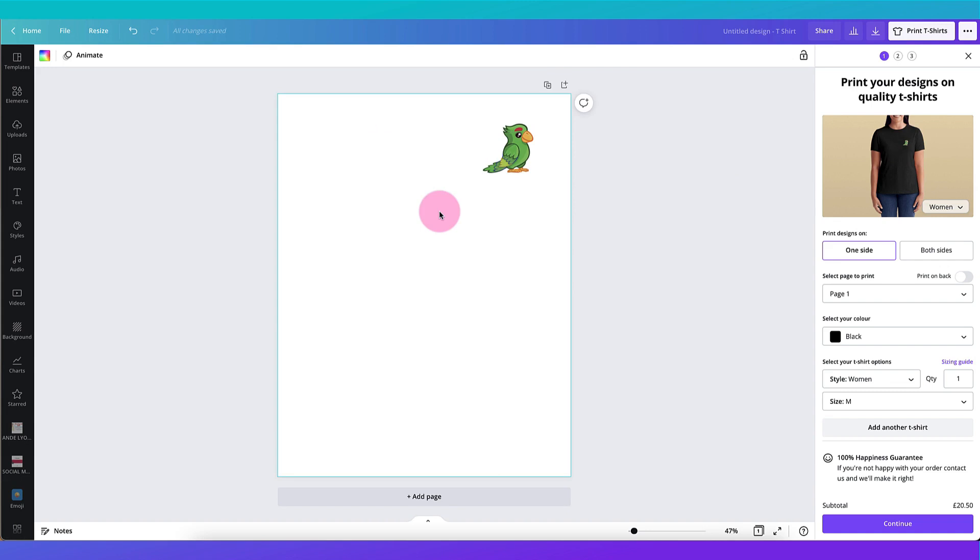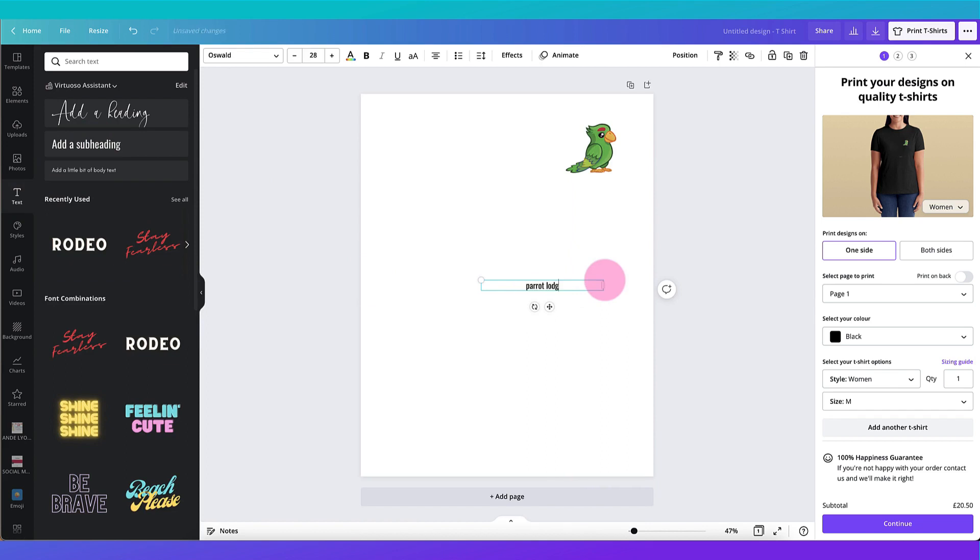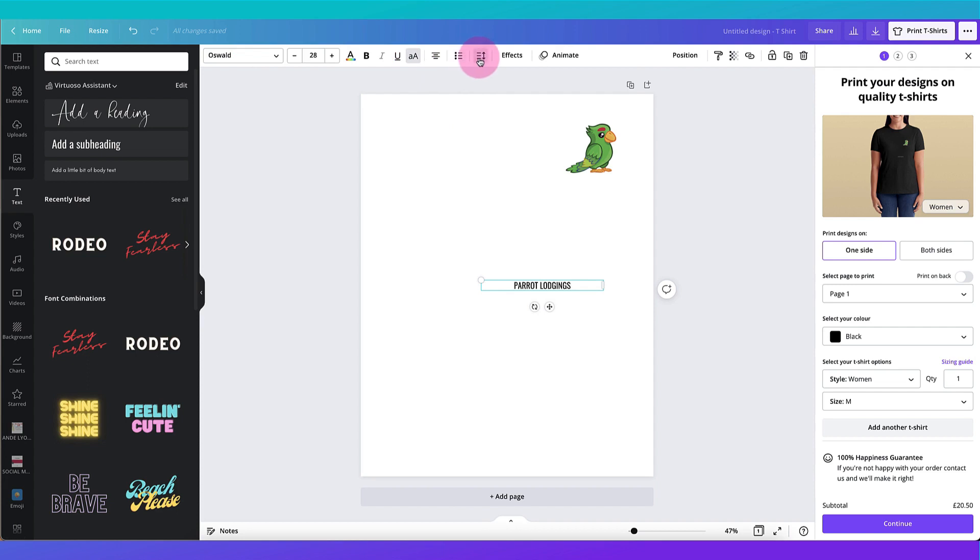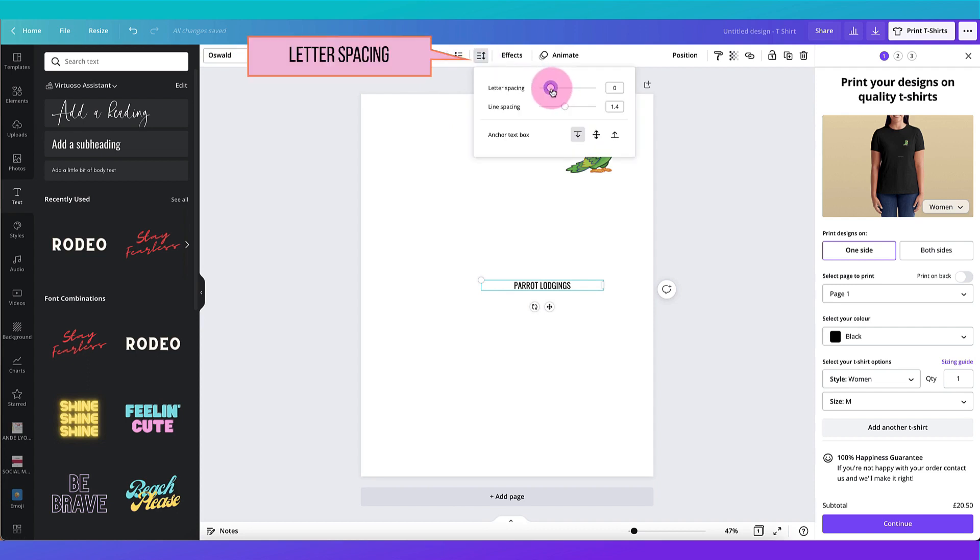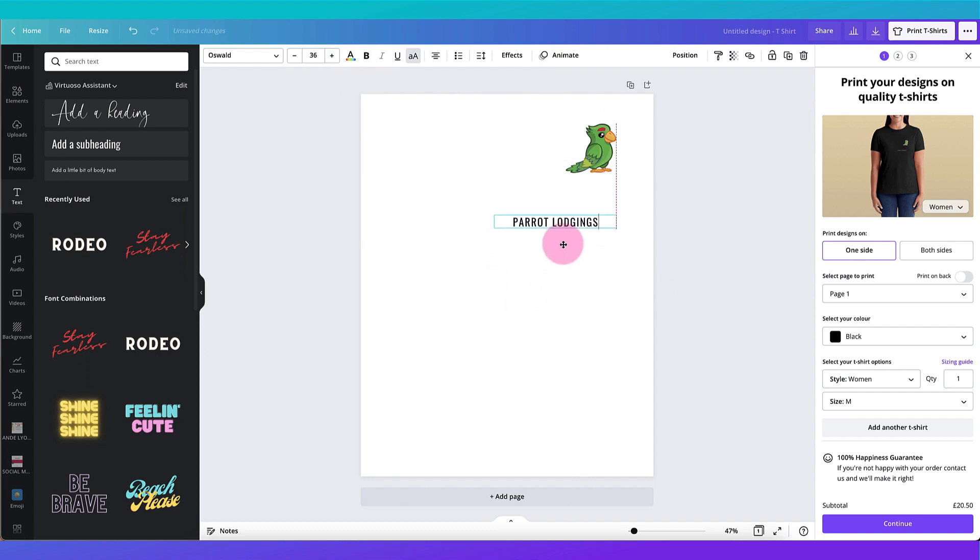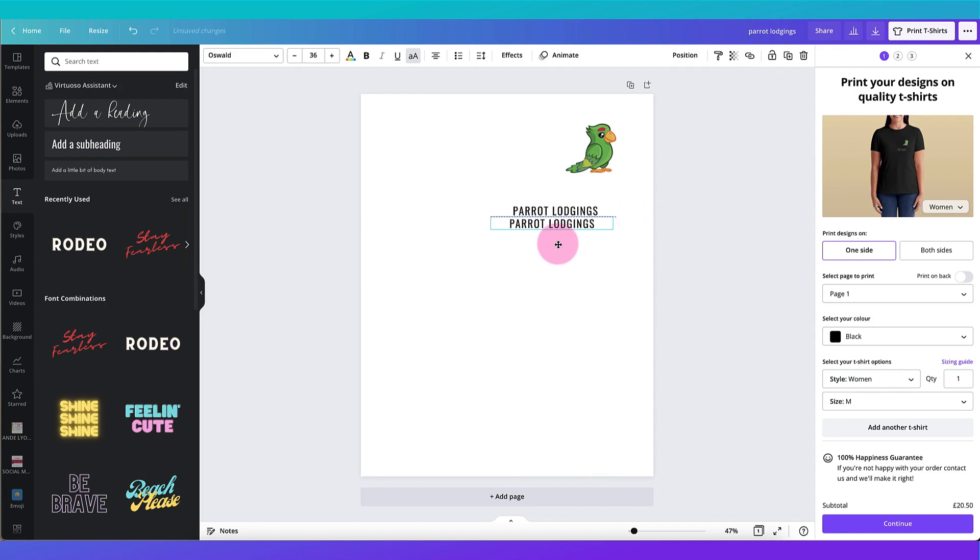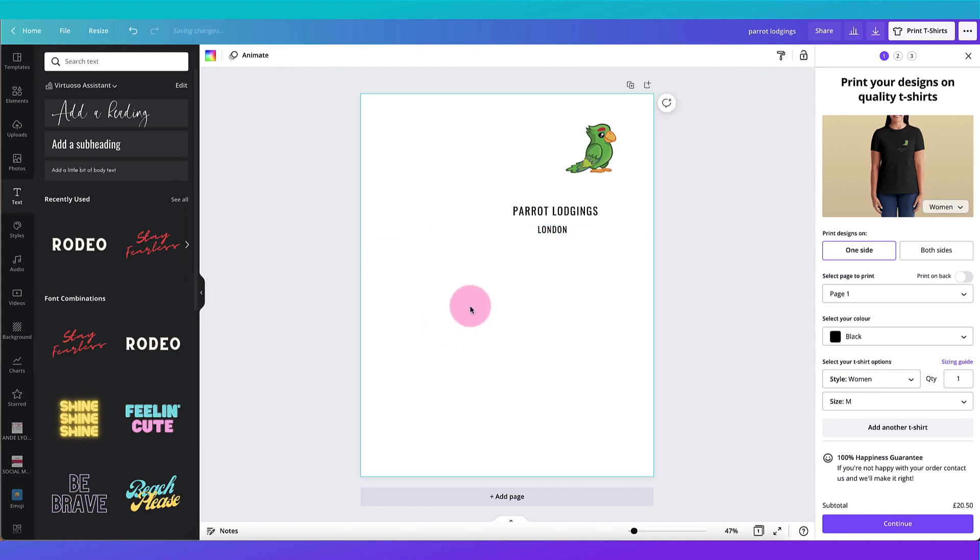Now I'm going to add a little bit of text to my design before I print it. So I'm going to go to the text tab and I'm going to go ahead and add my text. Fabulous!